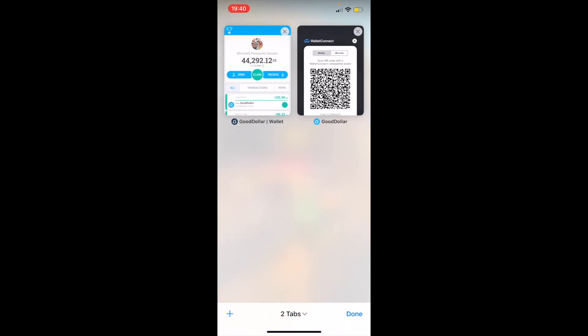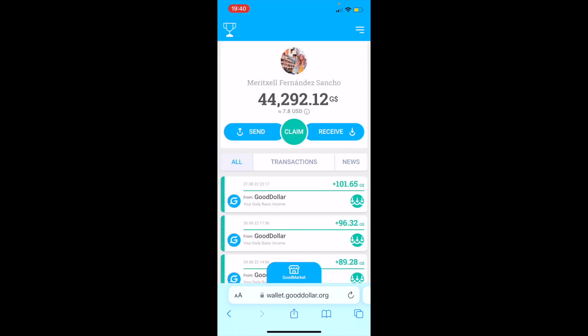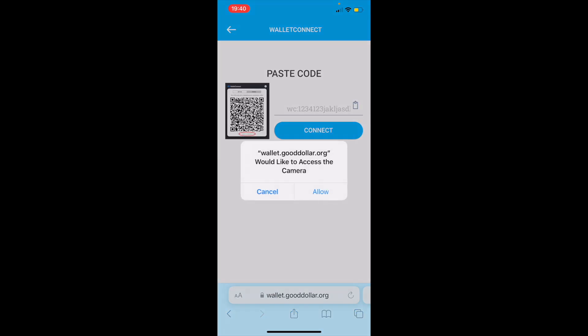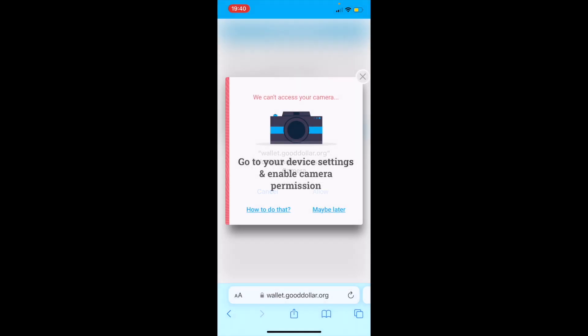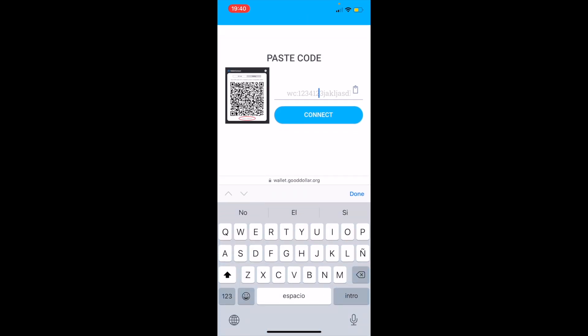Once we do this, we're going to open our GoodDollar wallet. We're going to tap the menu on the right corner of your screen and then select the first option, WalletConnect. You don't need to allow permission for your camera — then we're going to paste the code here and click on Connect.